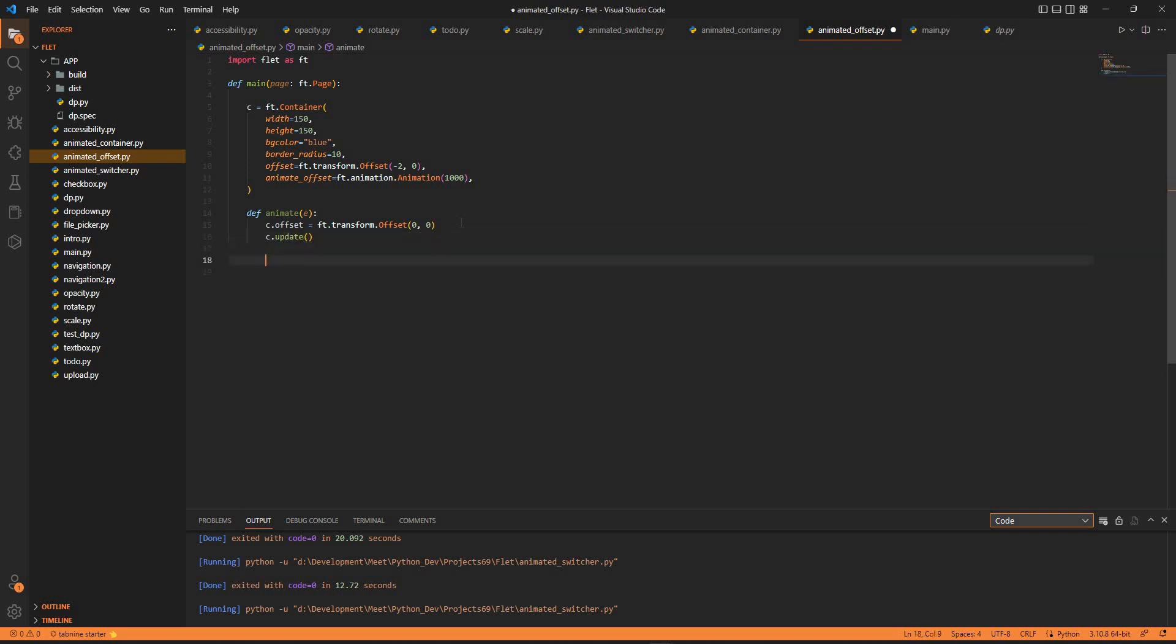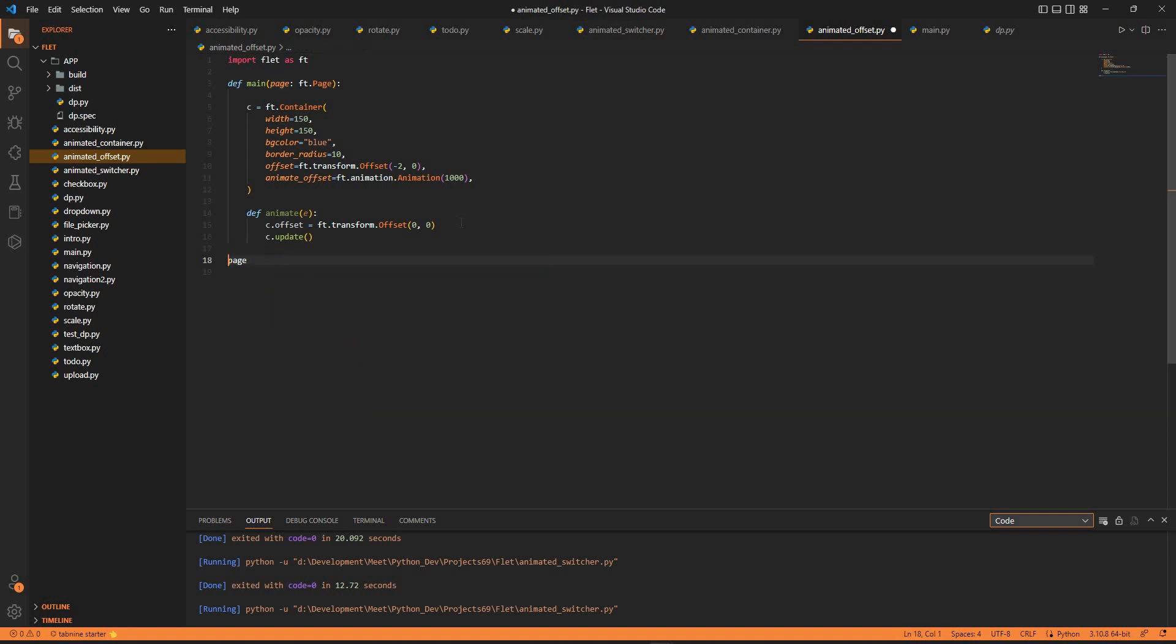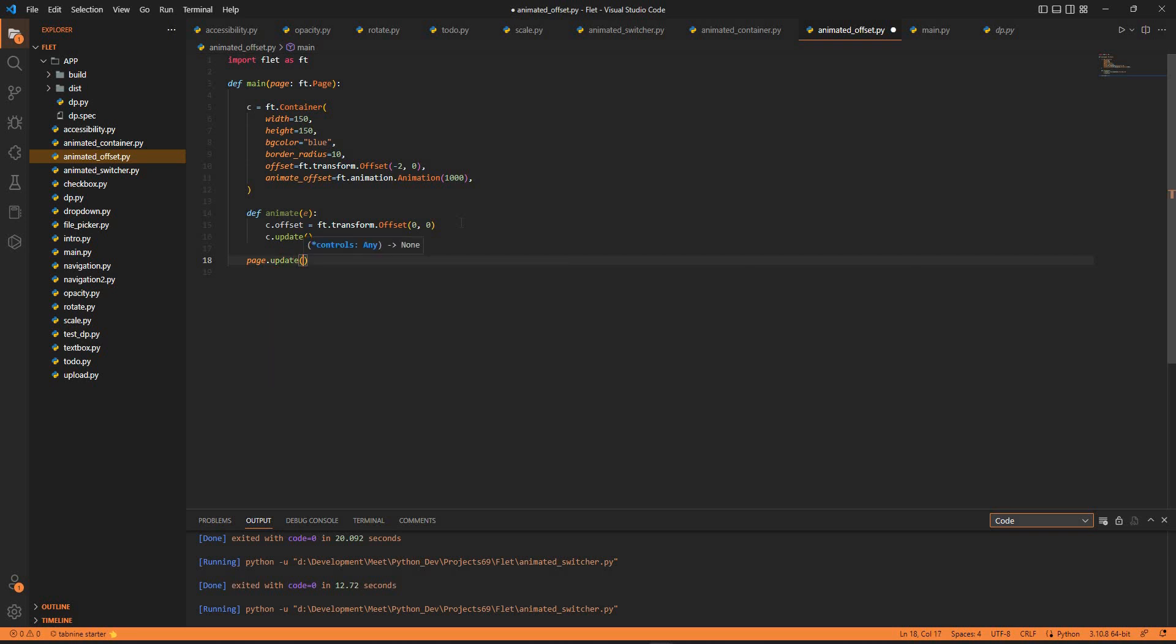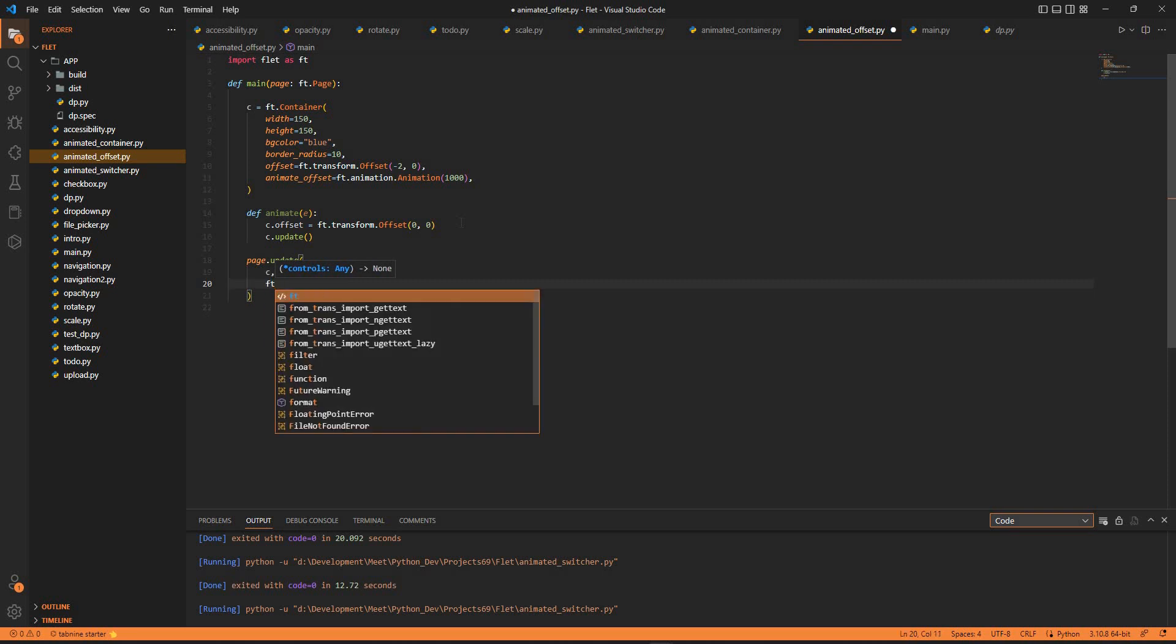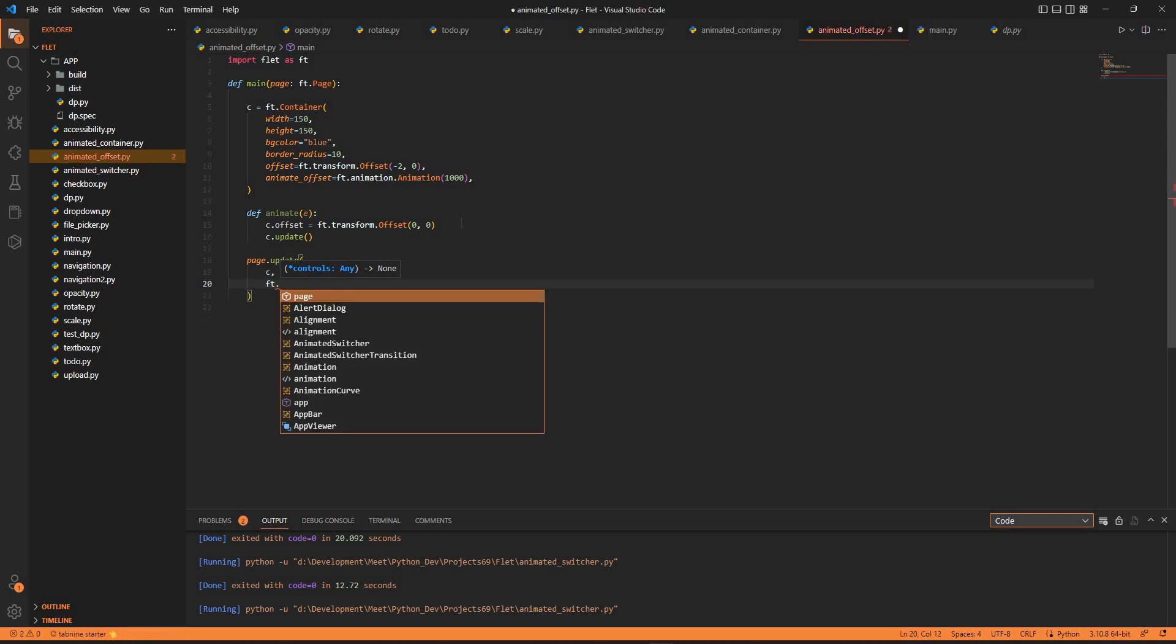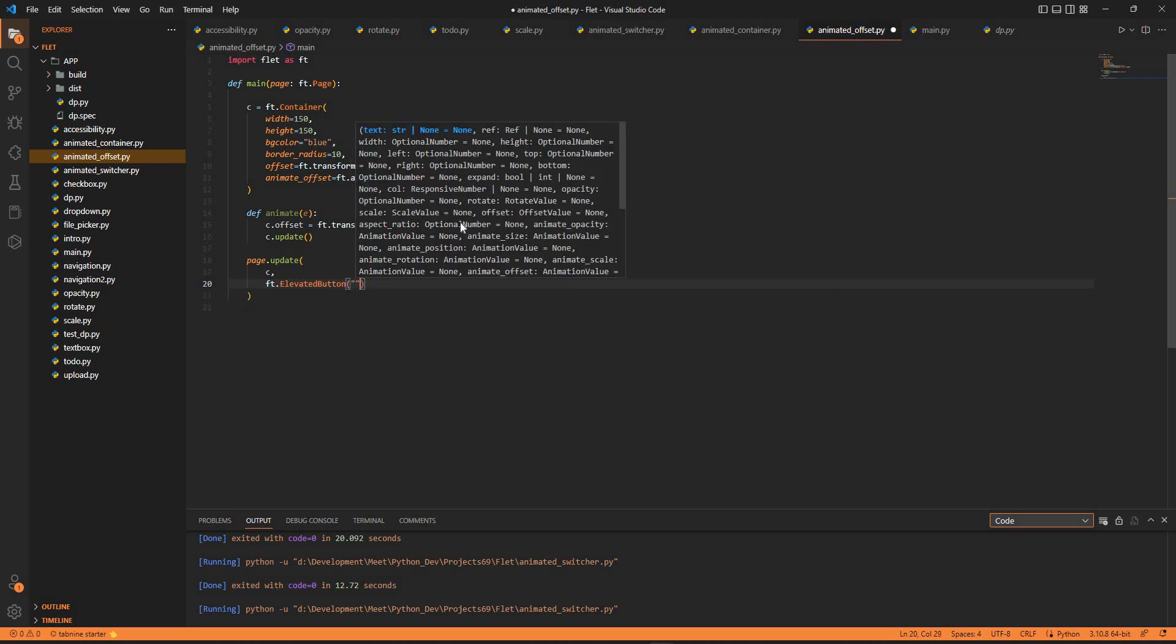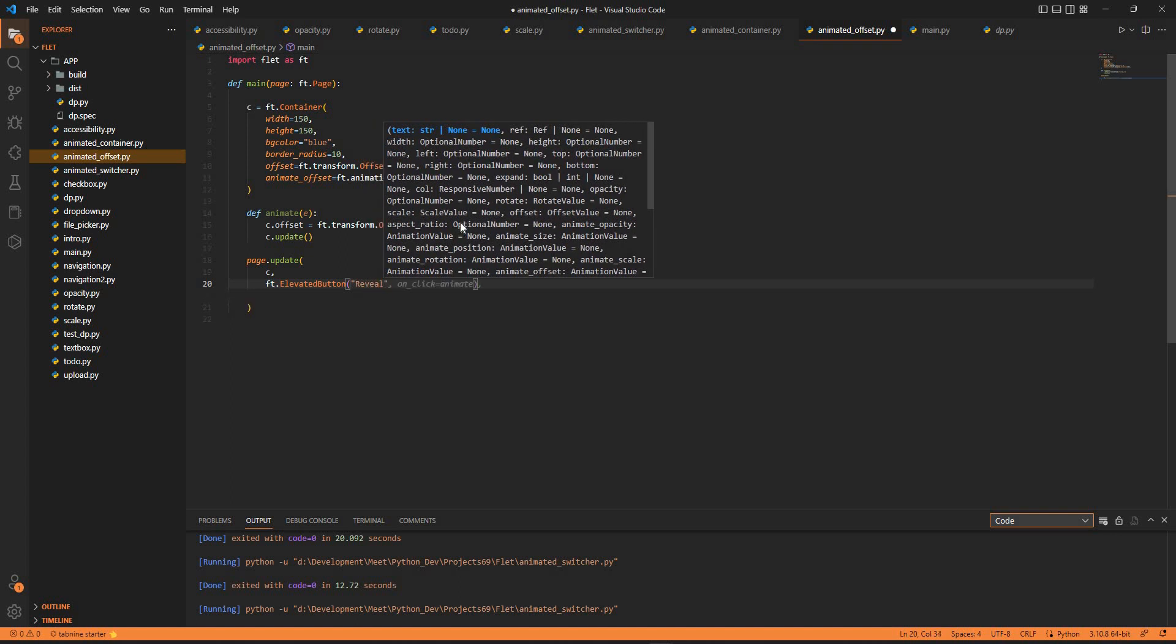Once this is done, we add the container to the page with page.add. This would be outside the animate function - page.update. Inside the update we add first the container and second the elevated button where we want to reveal something which is hidden or bring it up. The elevated button will have reveal.